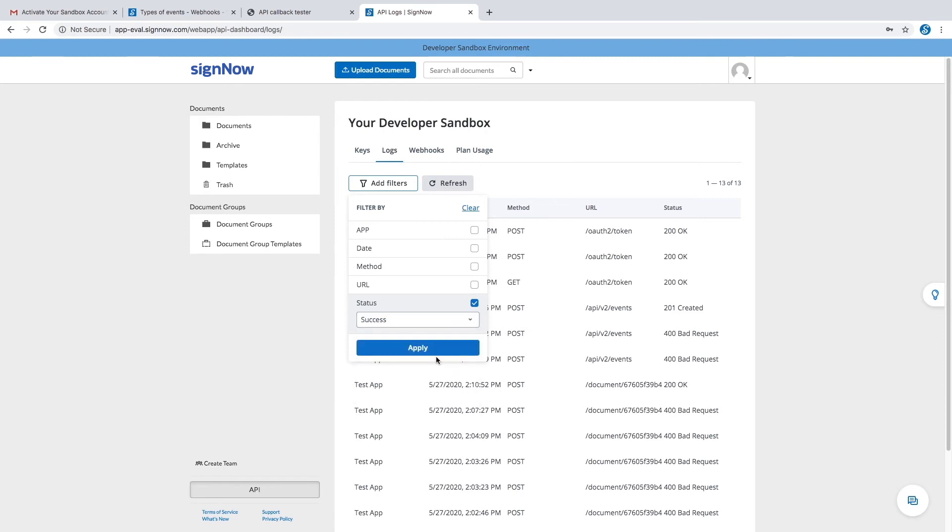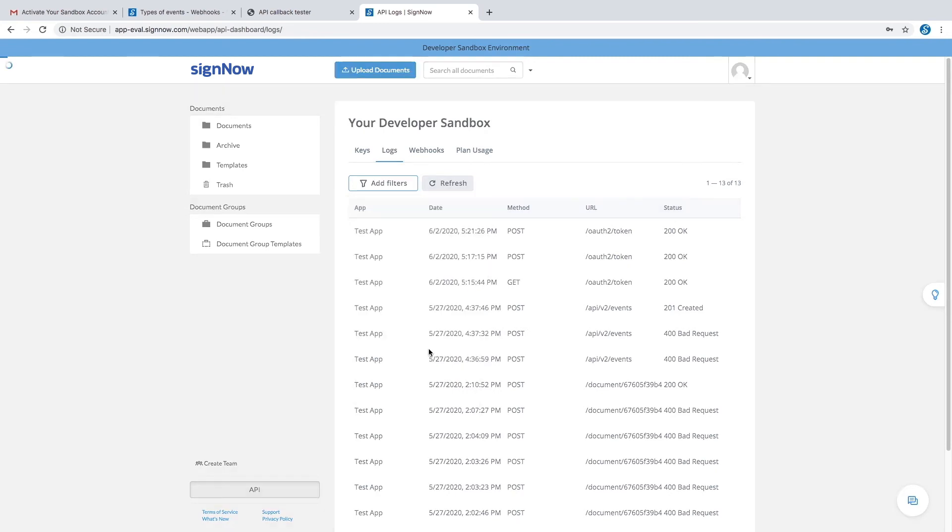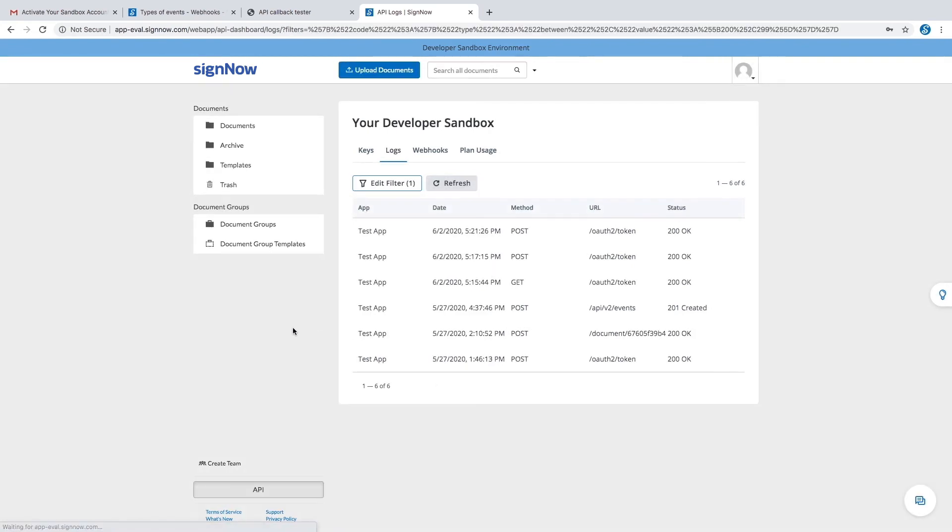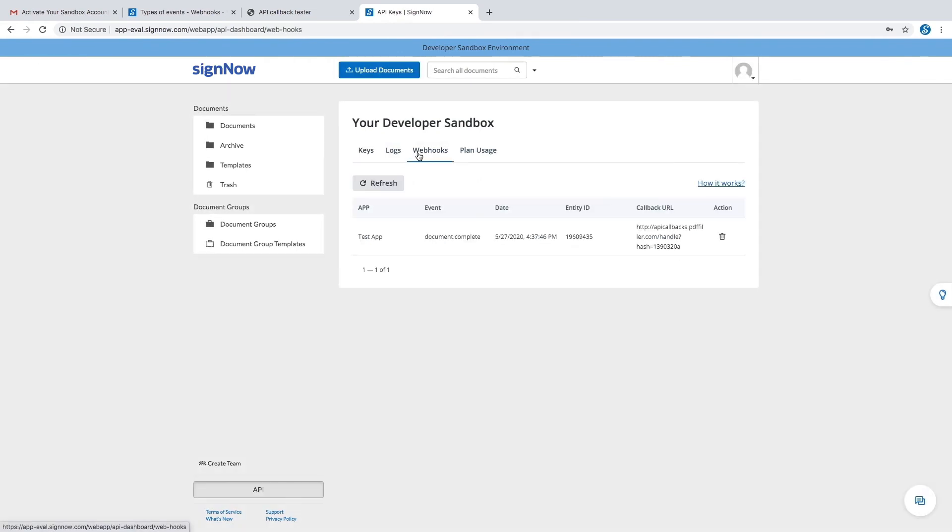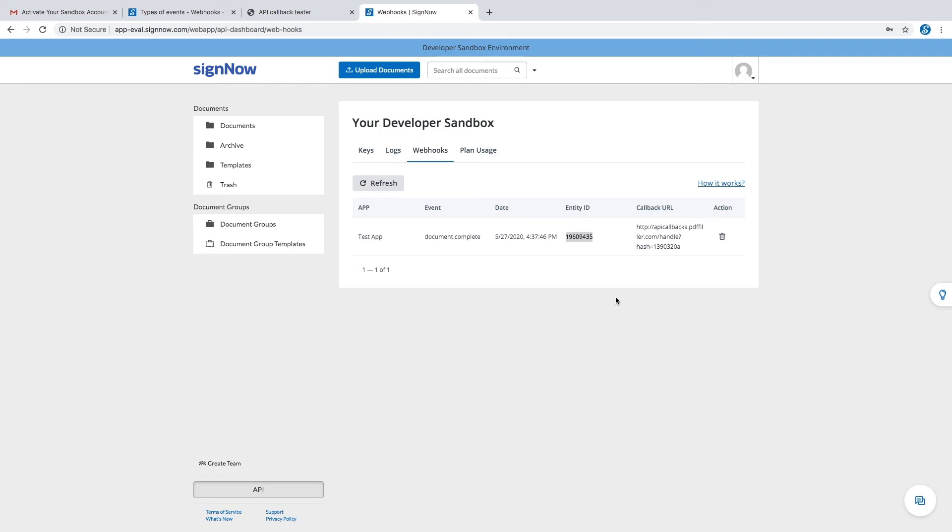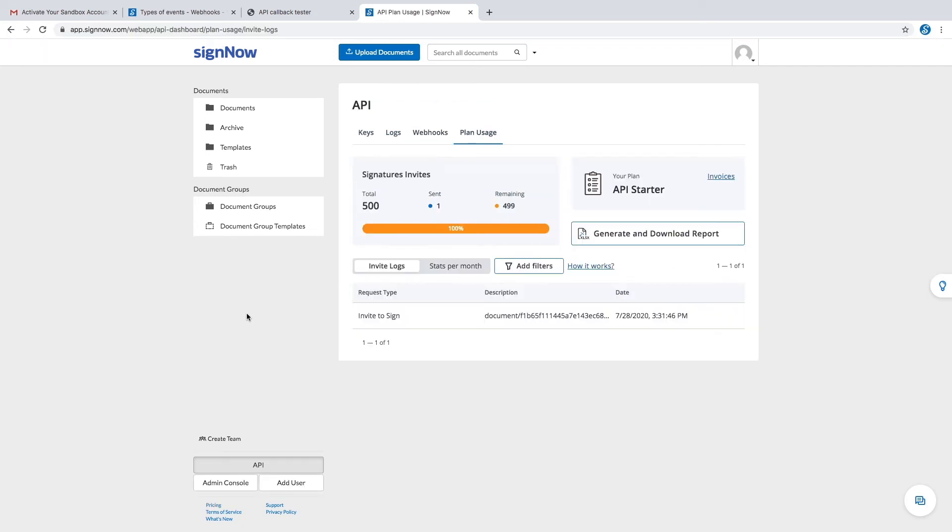Now we'll move on to the webhooks tab. This tab displays your active event subscriptions. Once a subscription is created, a callback is sent to the specified callback URL every time an event occurs. In this tab, you can find a list of event subscriptions and their details.